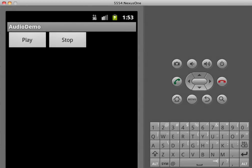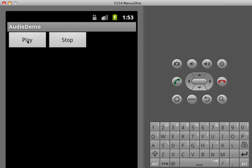Okay, in this demo we're going to look at how to start and stop an audio sound using the media player available in Android. So here's an example of what we're going to create. We're going to hit play and then stop to stop the sound.